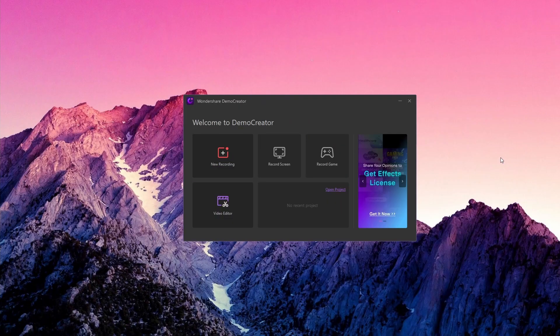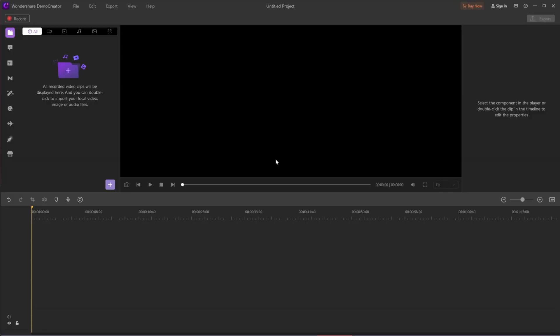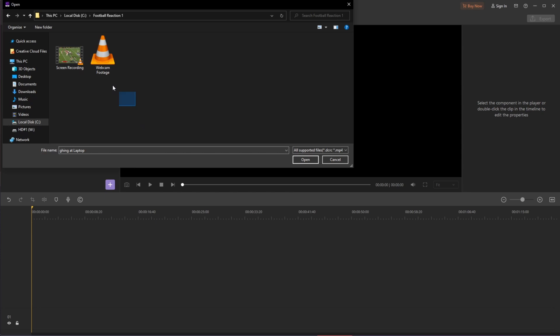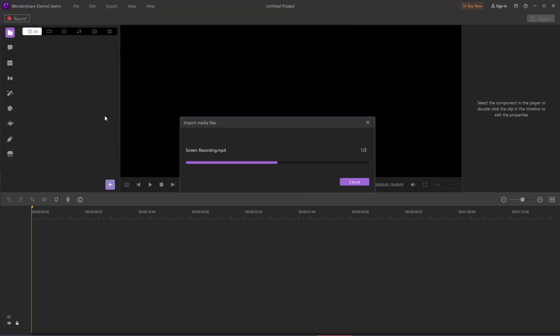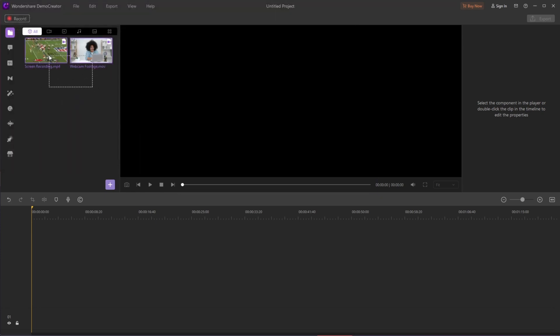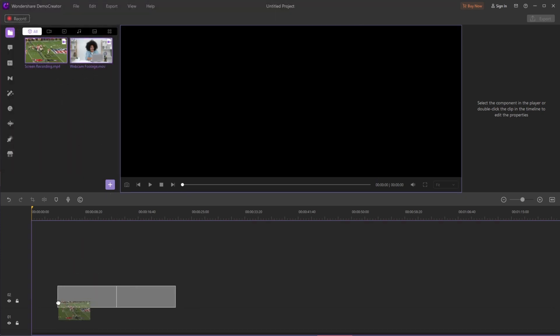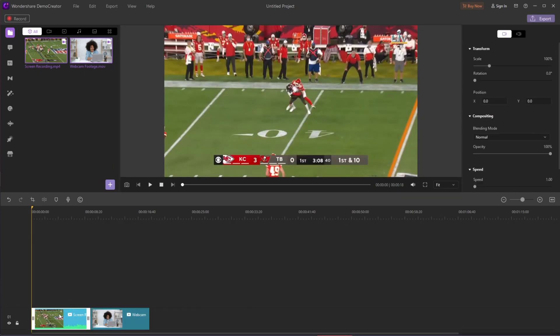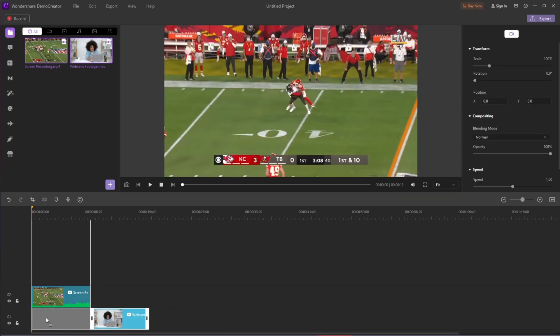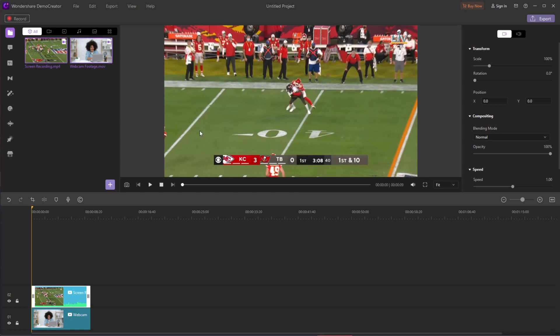You'll be surprised how quick and easy the editing part will be. Launch the Demo Creator program and go to the video editor section. Next, you need to bring in the footage that you want to add to your video in Demo Creator. You can do that by clicking on the import icon to import media files and drag your favorite clips to the timeline.